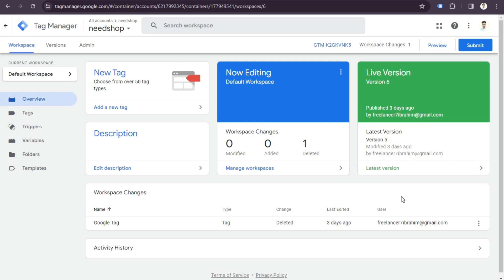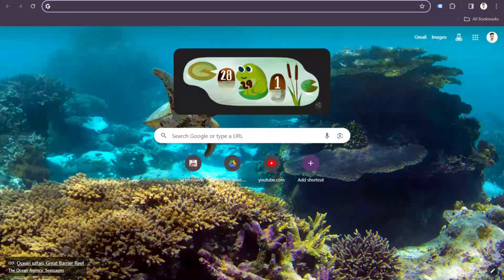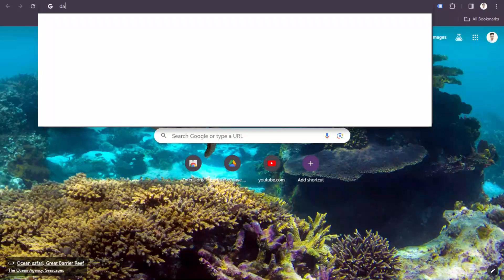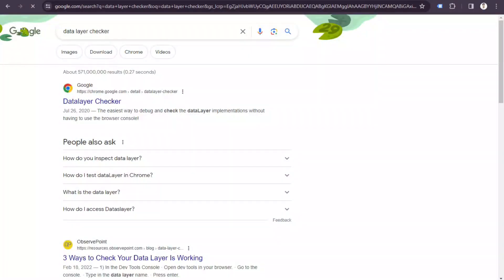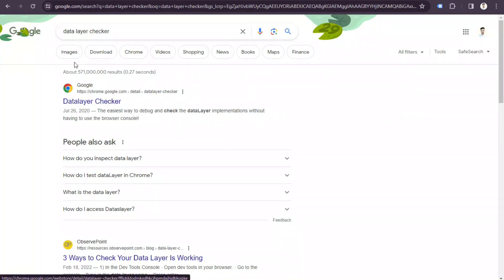Now, before enabling the data layer, let's check whether your website already has a data layer or not. Go to Google and search for 'data layer checker', then open that page.